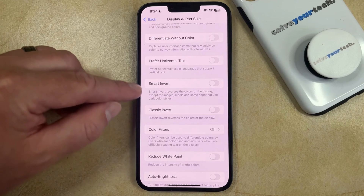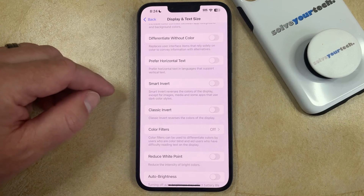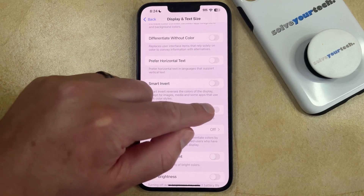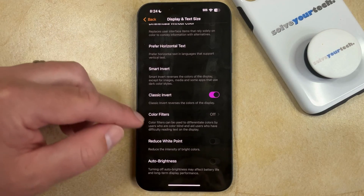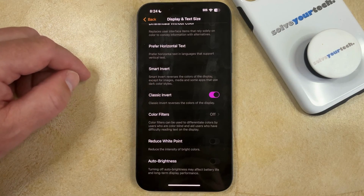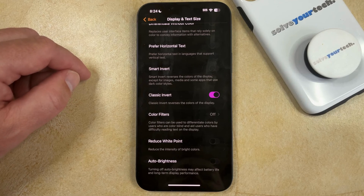So you just need to decide which of these options you want to use, and then you can tap the button to the right of it, and you'll see that all of the colors and appearances on the screen have been inverted.